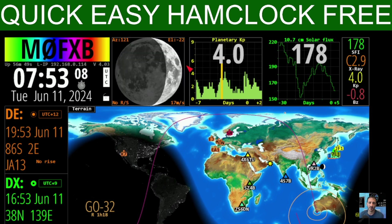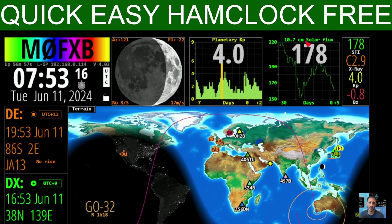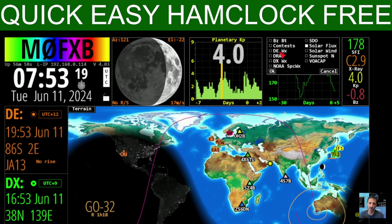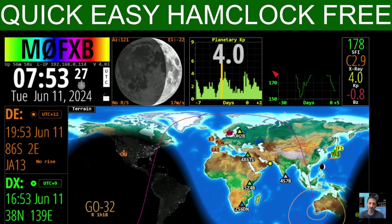We've now got the moon showing there on the left and it will cycle through different displays. Now on the third one across, one from the last top right, we'll click that — again similar choices. Let's choose this one to be DXWX and then OK that.